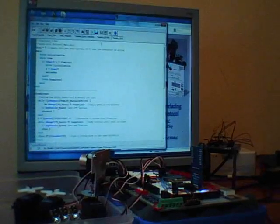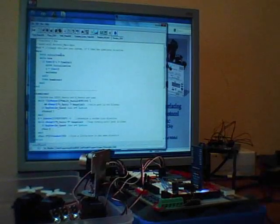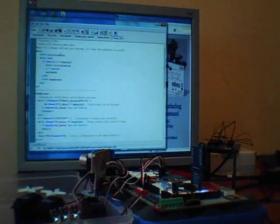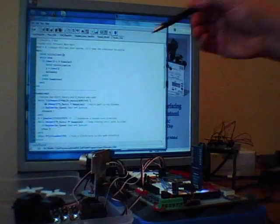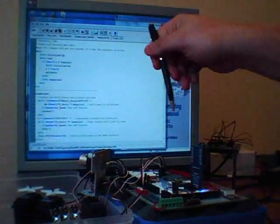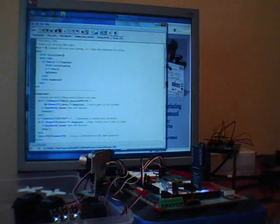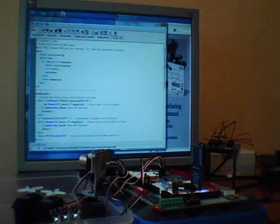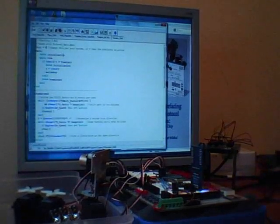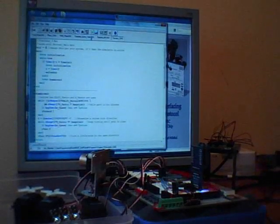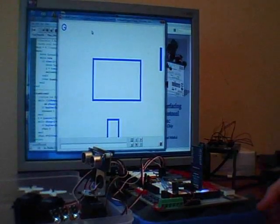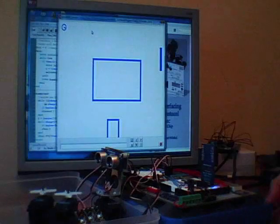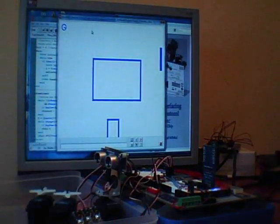This very same program—if I now change one number, which is basically the port number to tell it the communication between the PC and the hardware—I can now control this as if it's a real robot.